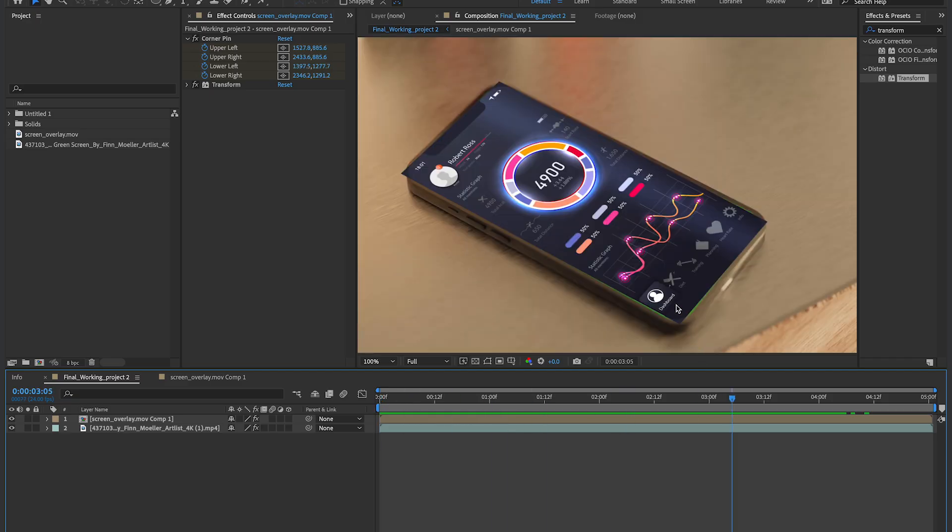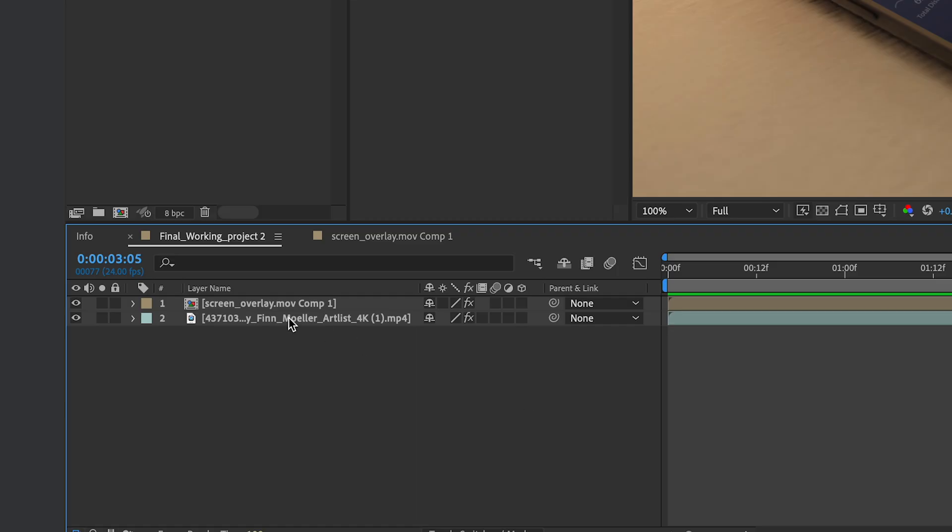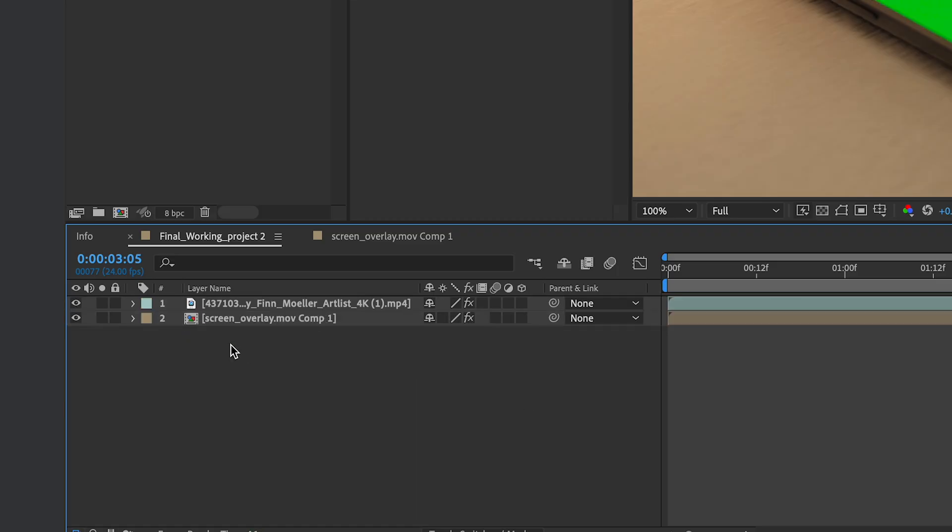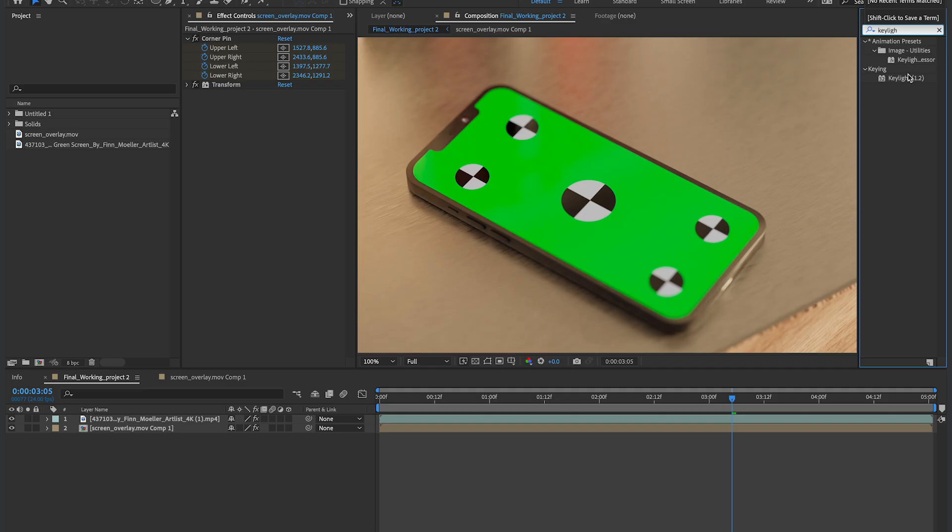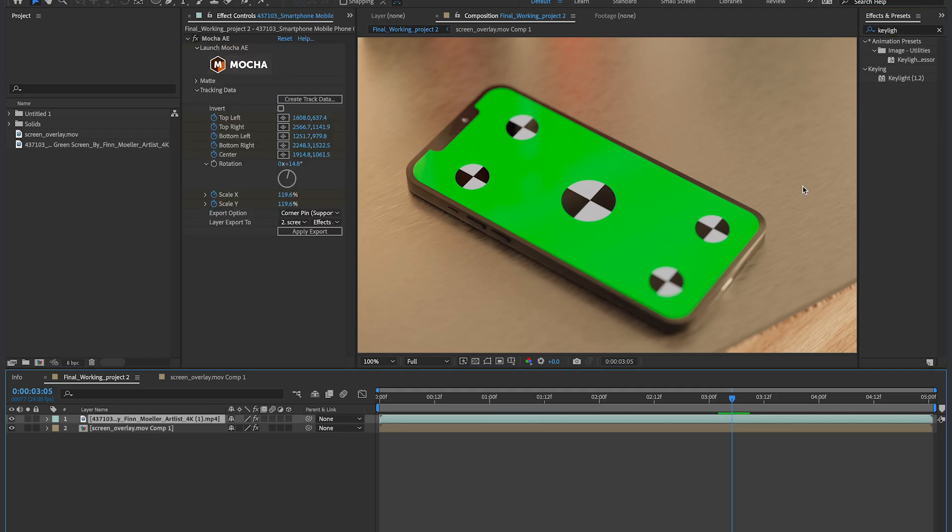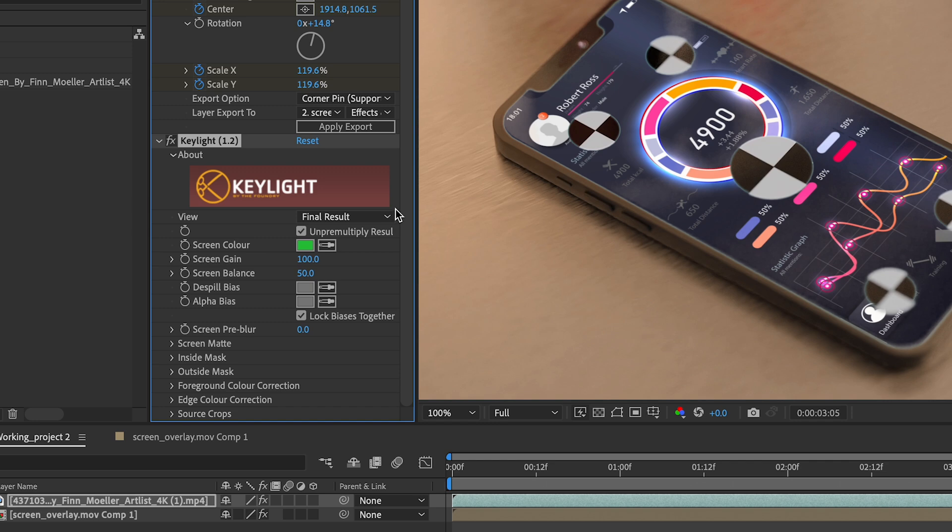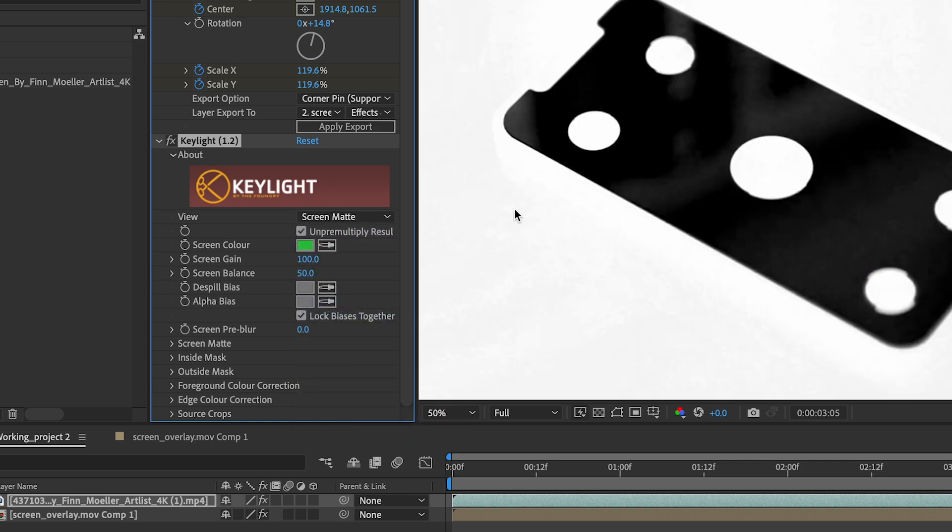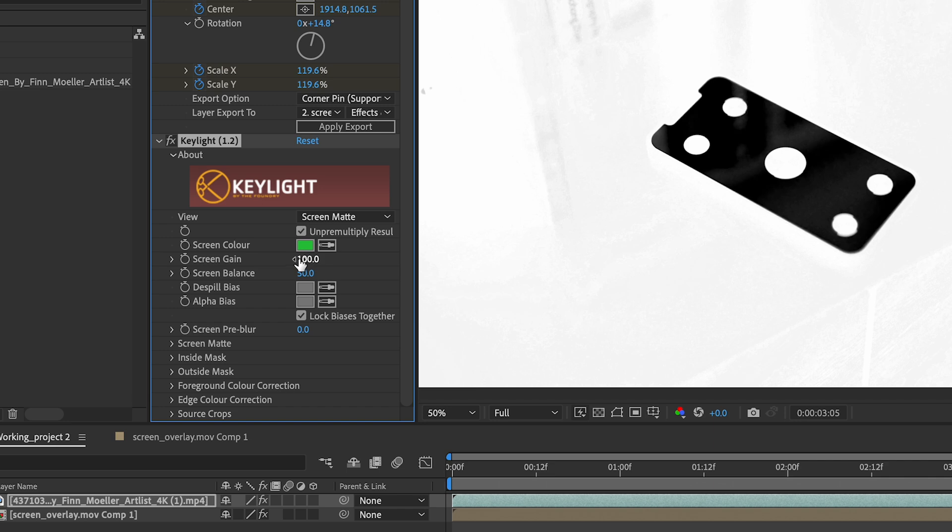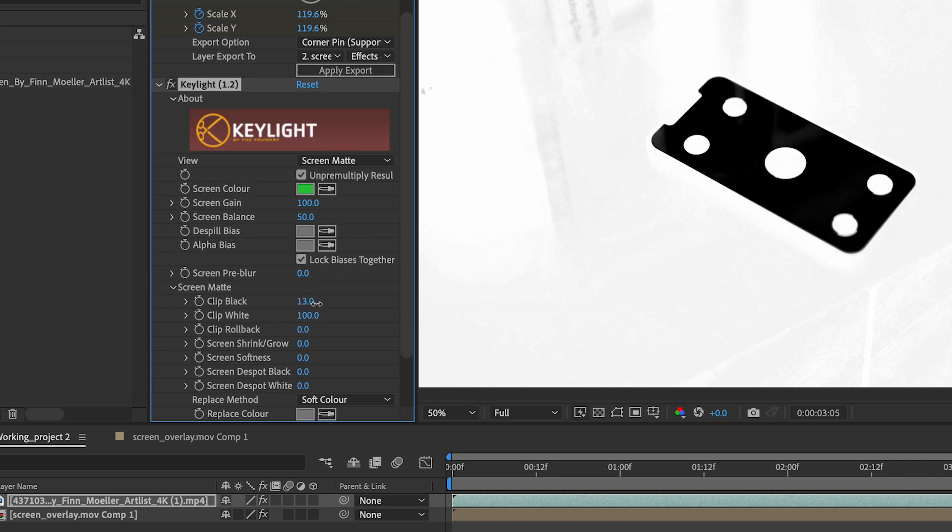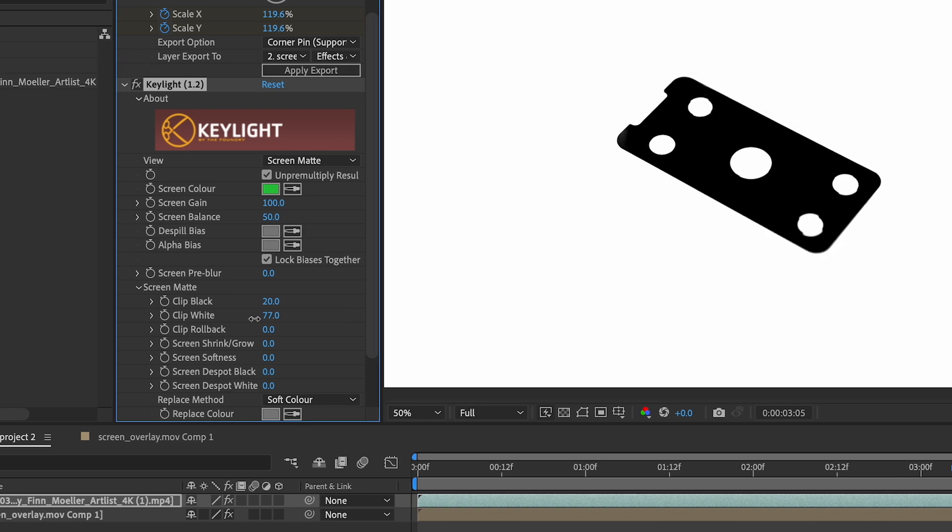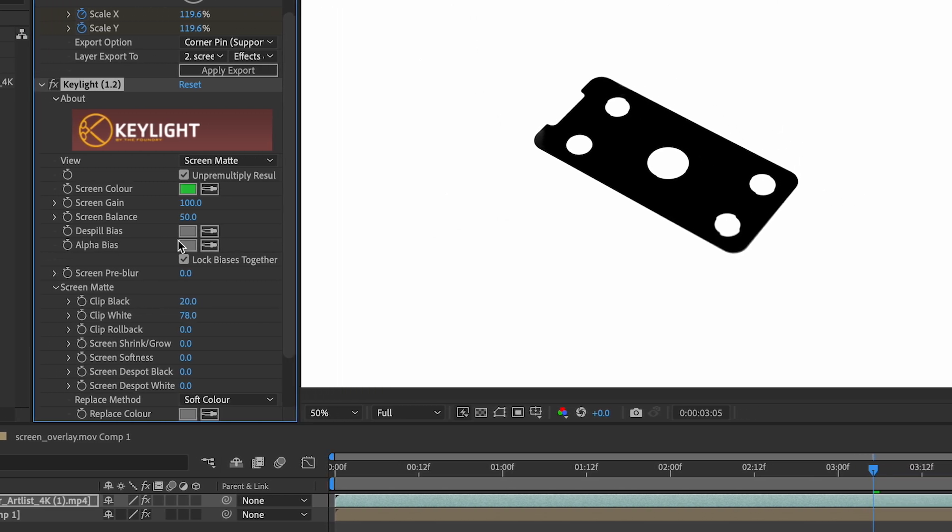So now our Mocha job is done, but the edges of the clip are still there. So this is where the key light and the chroma key comes in. I'm gonna bring the Screen Overlay underneath my main layer, and then I'm gonna go into my effects, and I'm gonna type in key light, and I'm gonna drag that onto my phone layer, and then I'm gonna do a simple chroma key. I'm gonna go to my Screen Matte, and I'm gonna drop down the Screen Matte drop down, and I'm gonna just change my Clip Black and my Clip White. So all I see is basically pure white and pure black.